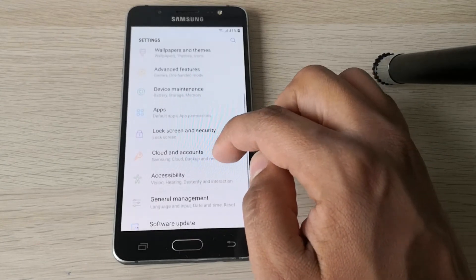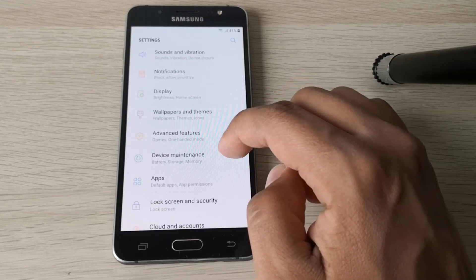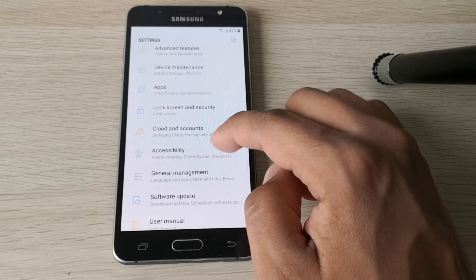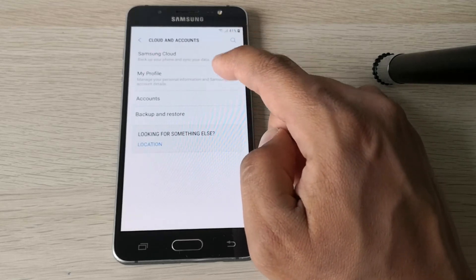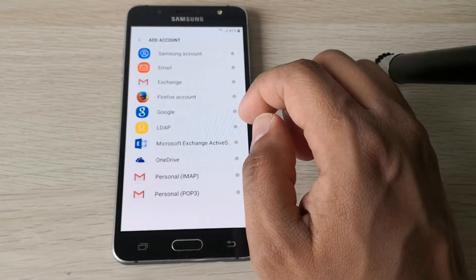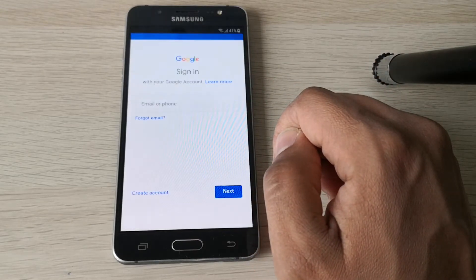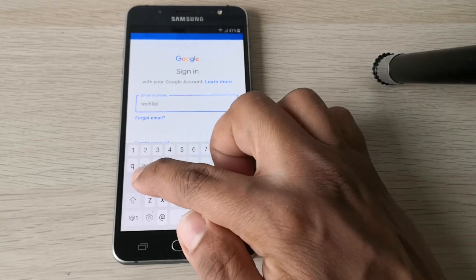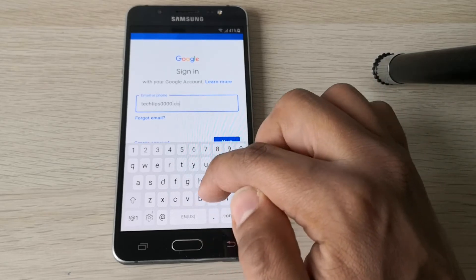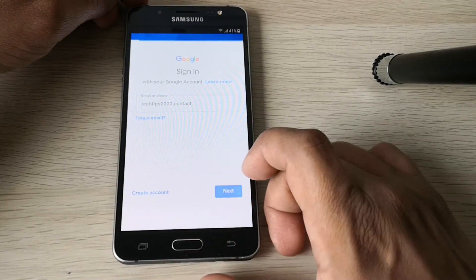Now we need to add a Google Account. Go to Accounts, here, and add account. Select Google Account. Here you need to type your Google Account. Let's write down the password.